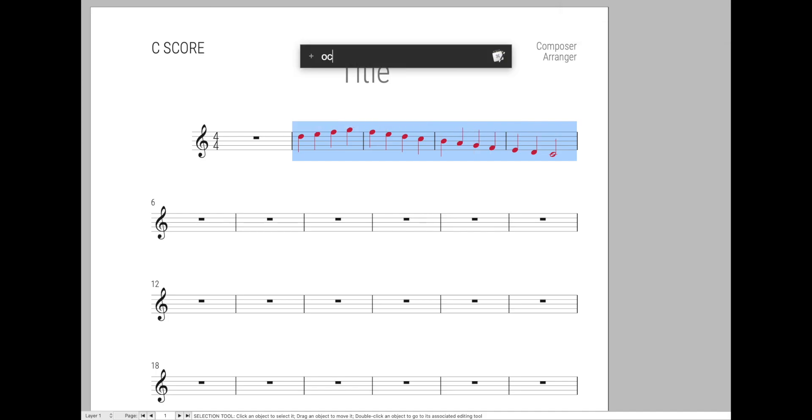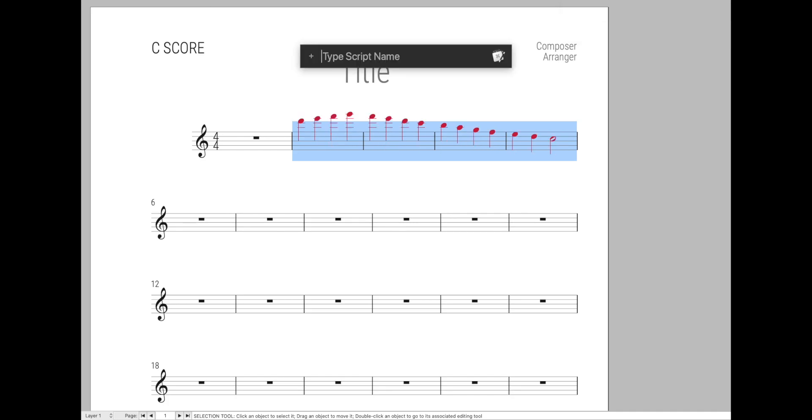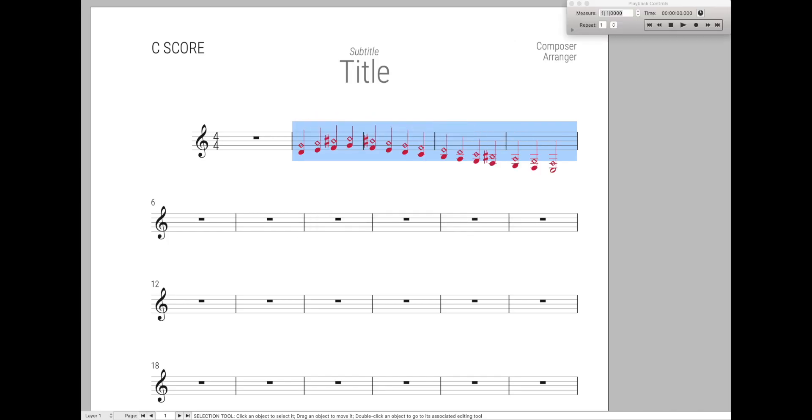So I could just say octave, and it will give me all the options I want with the octave doubling up or down. And then I could just select it. Or even something very simple, like if I wanted to do a string harmonics at a fourth but I don't remember the exact script name. I just type in fourth and it will autocomplete that for me.